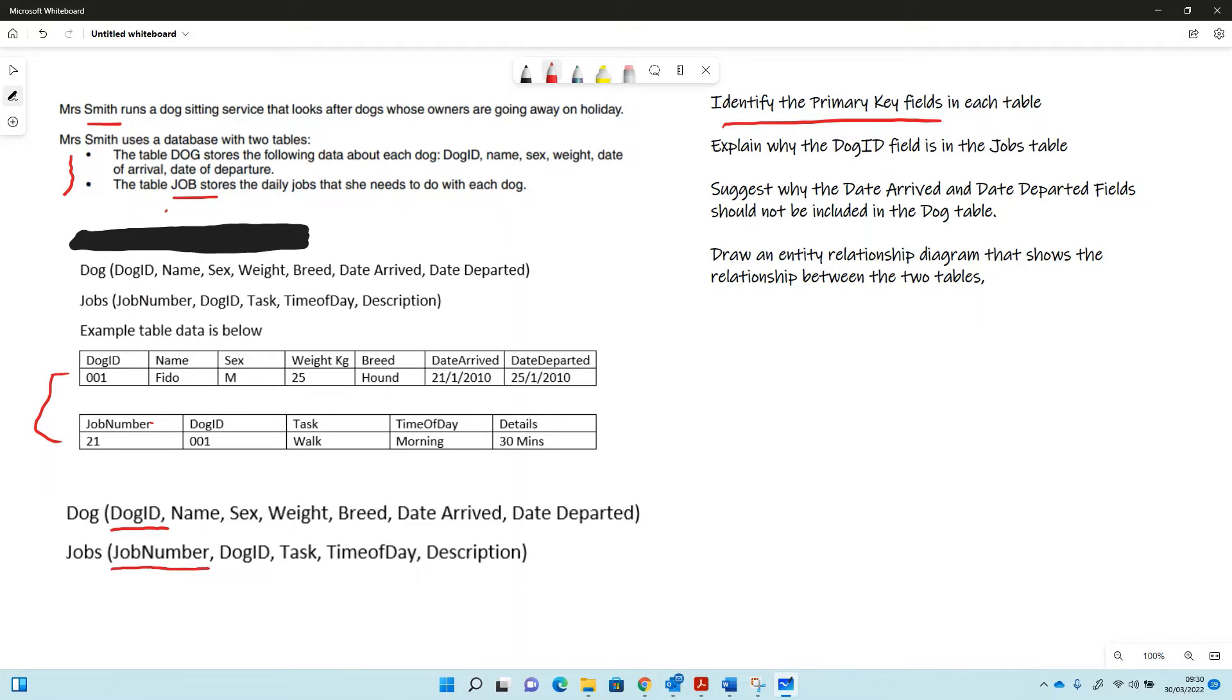Then we've got the jobs table. It's going to be job number in this case. The job number is just a number for each job, and they'll have a new number for every job that's done, so that's a primary key in that case.